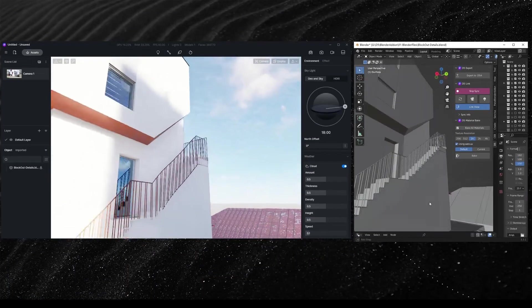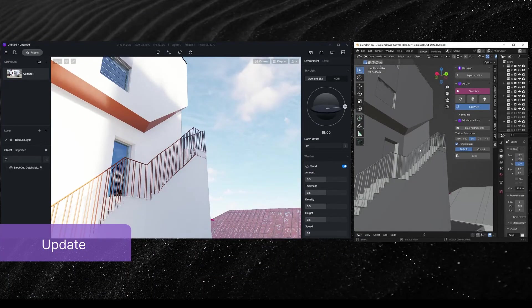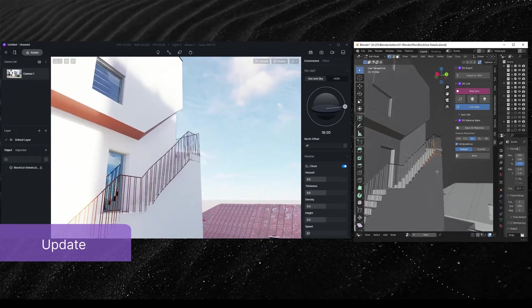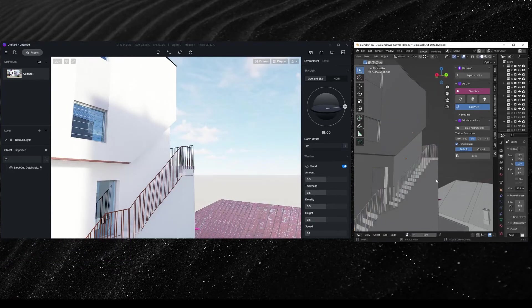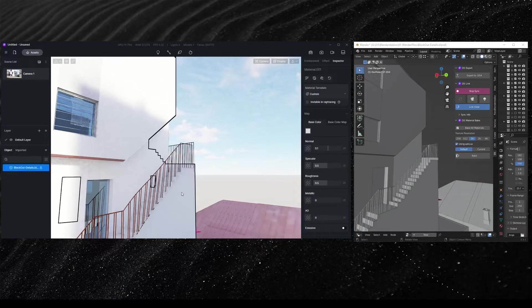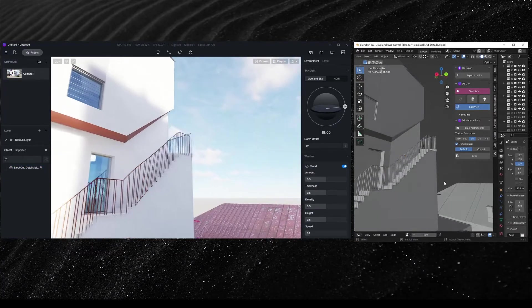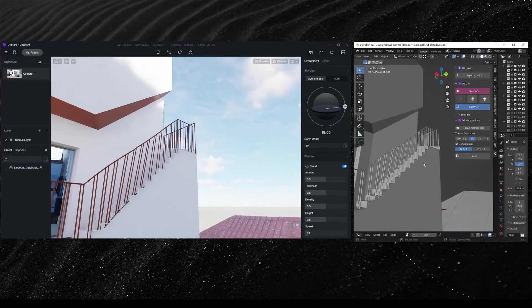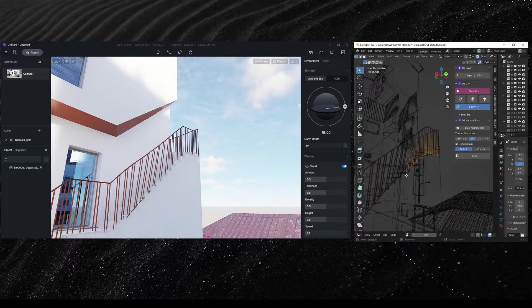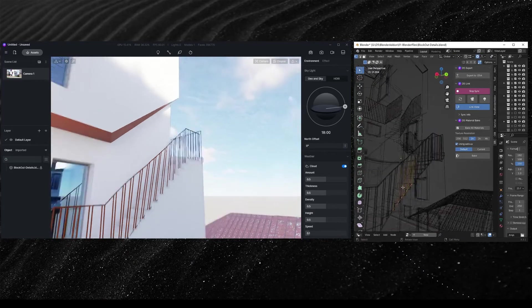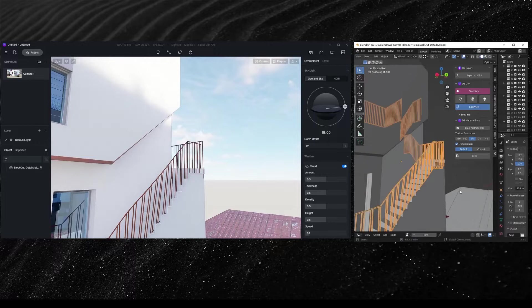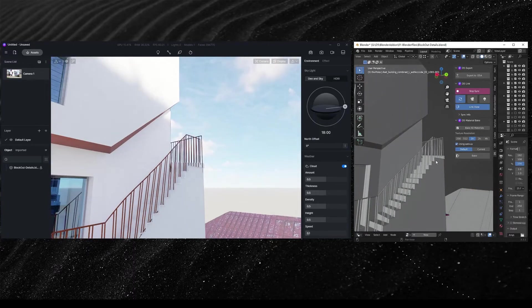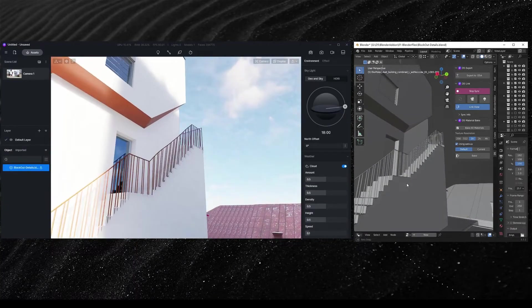When a model has been edited in Blender, you can sync that updated model and materials alone to D5 Render by clicking on Sync, while keeping the materials in scene parameters that had been adjusted in D5 Render. You see the handrail was modeled by applying Wireframe modifier to a plane. And part of it appears inside the stairs, so I'll just edit its location and hit Sync to sync the change to D5.